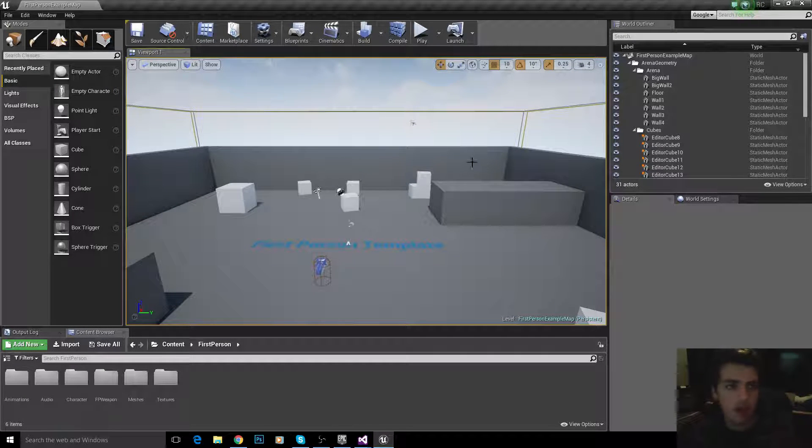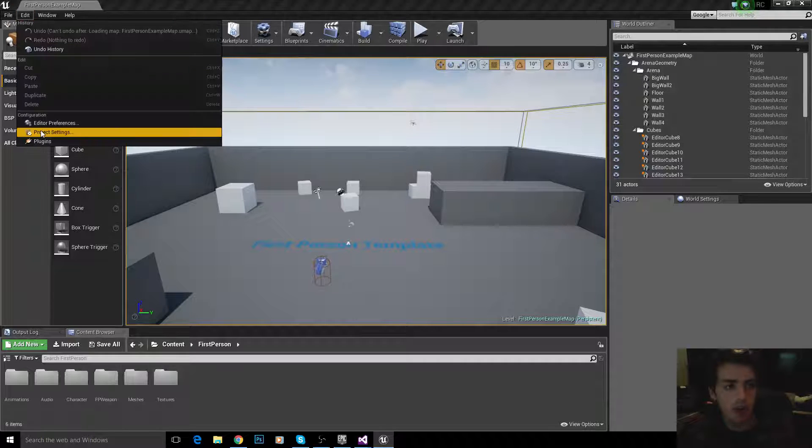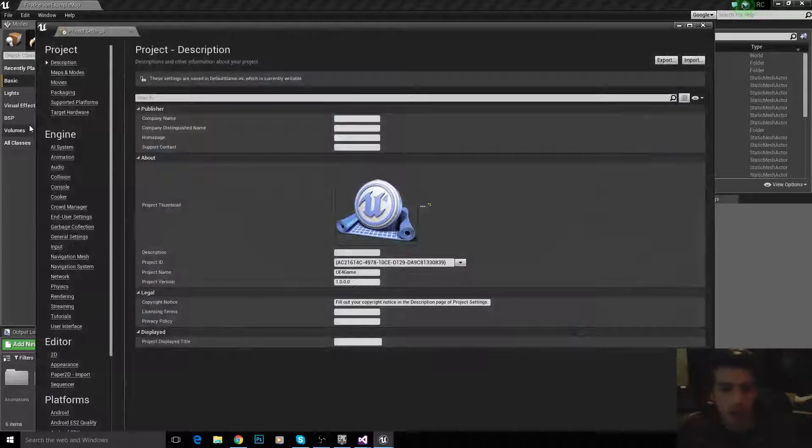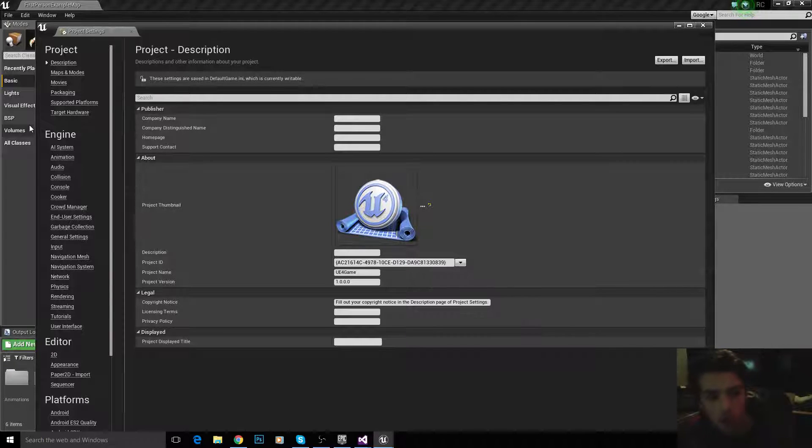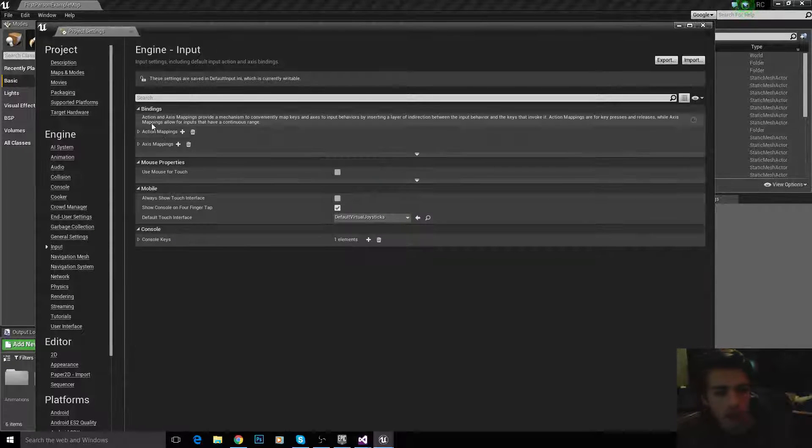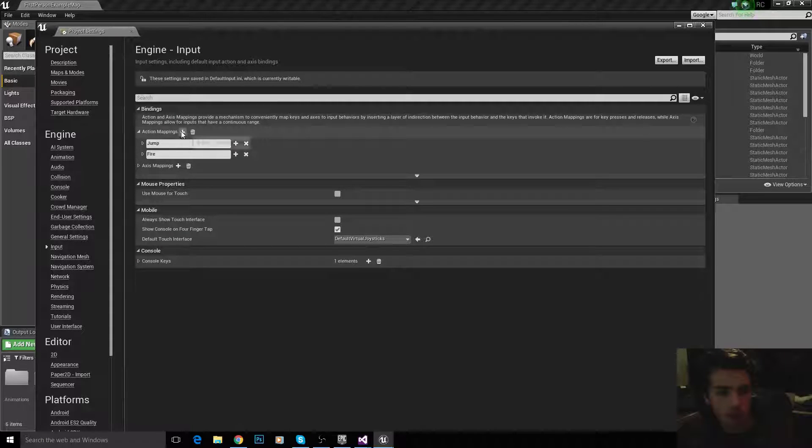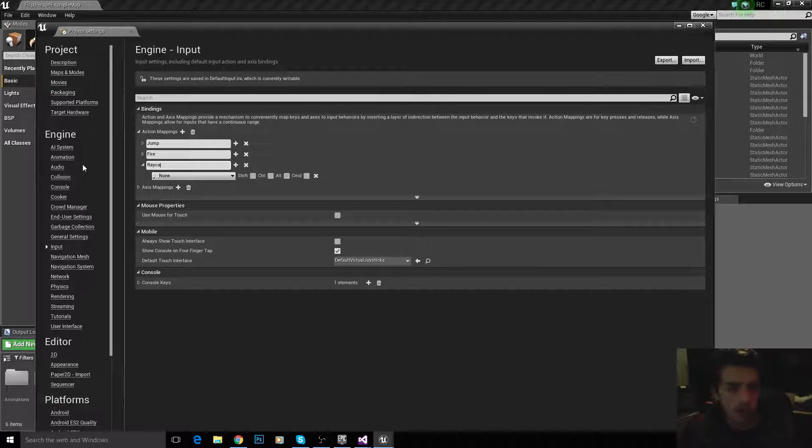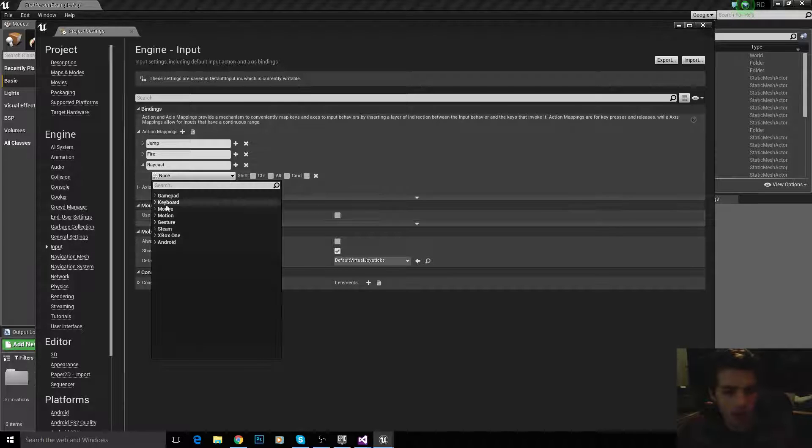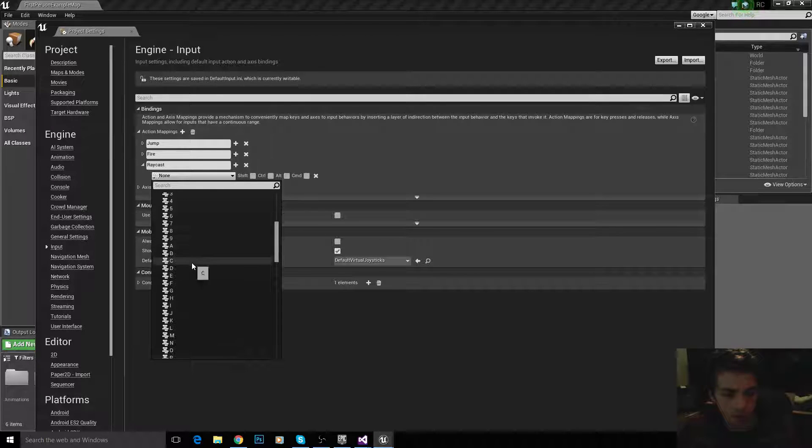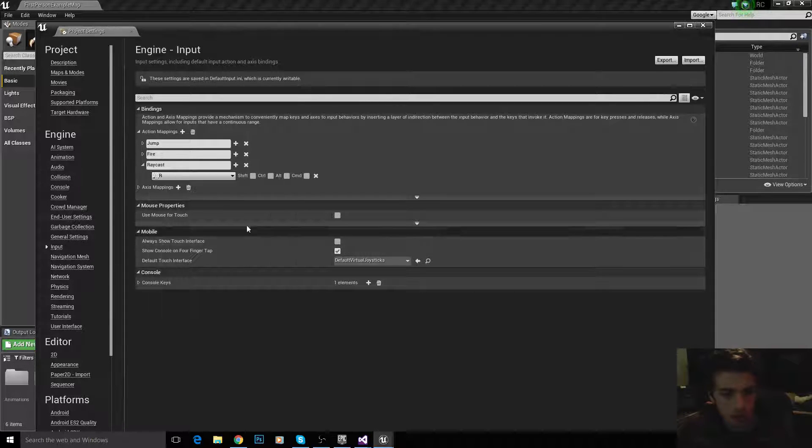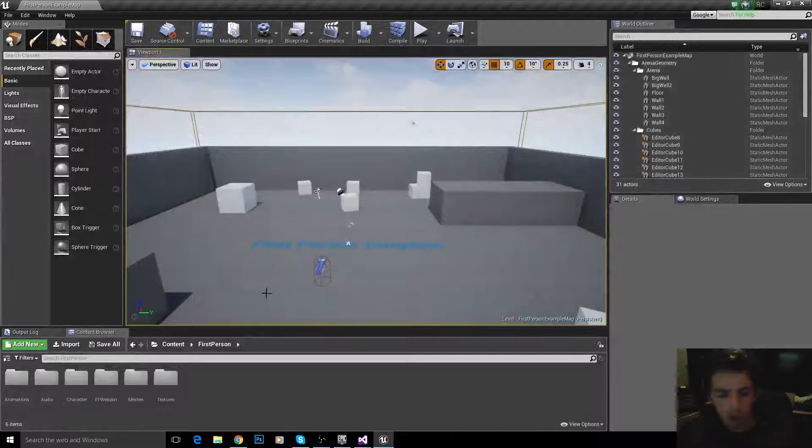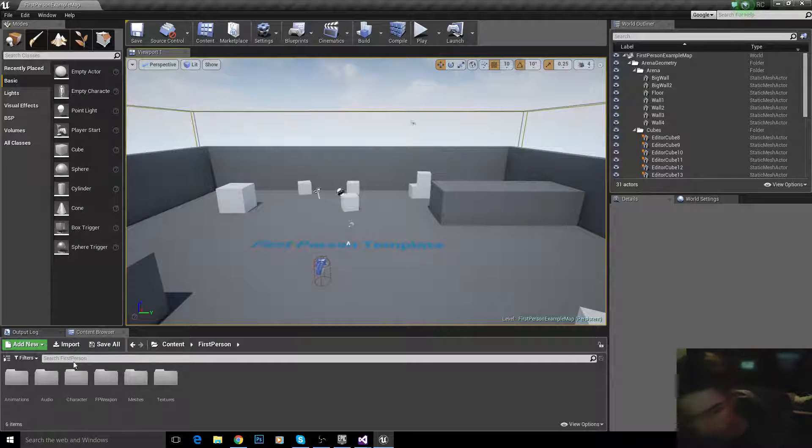So, let's start by mapping the input. We'll go to project settings, and then we'll go to input here, and where it says action mappings, plus, and then just raycast. And we're going to map that to the R key, like I said. Click that R, and there we go. Right, let's start editing some code.